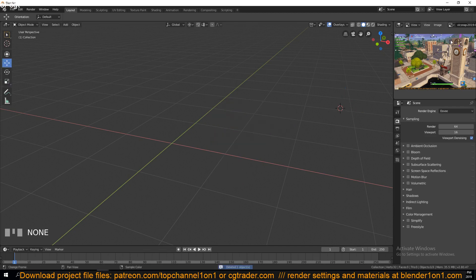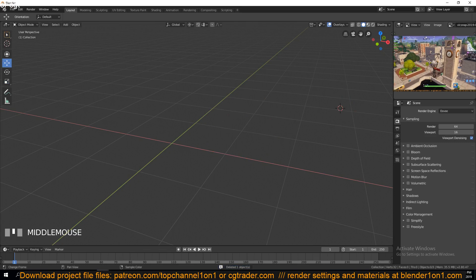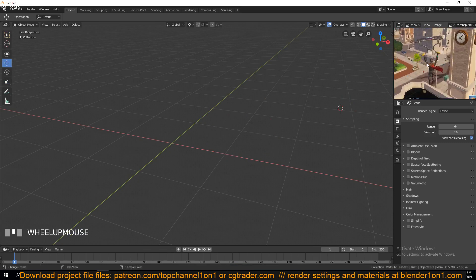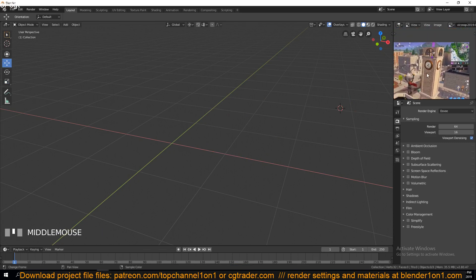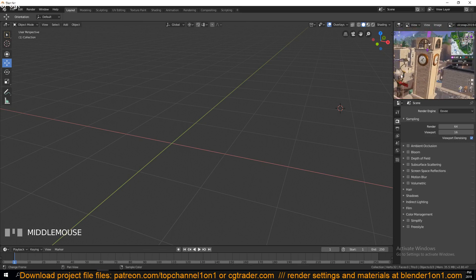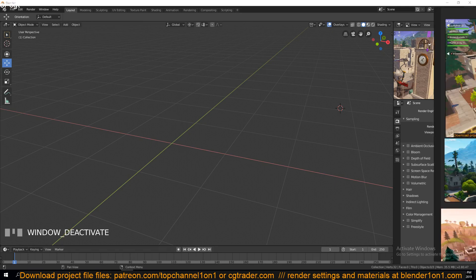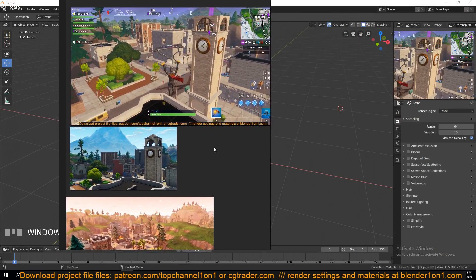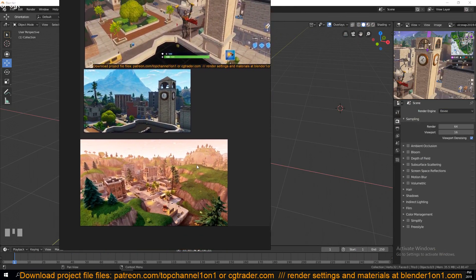The other thing we're going to use when modeling the Tilted Towers is modifiers. One of the modifiers we'll use is the mirror modifier — because if you look at our reference here, we're going to model this tower first.